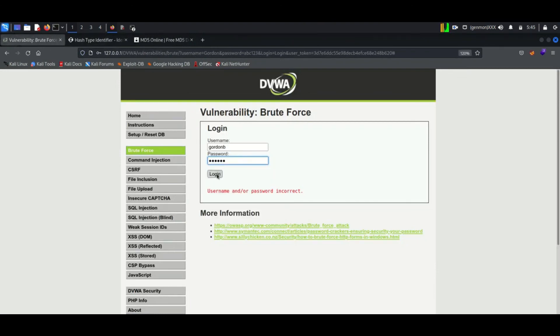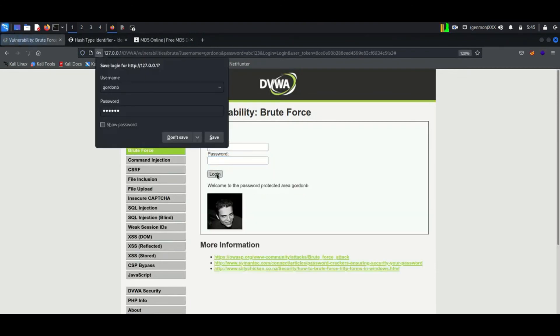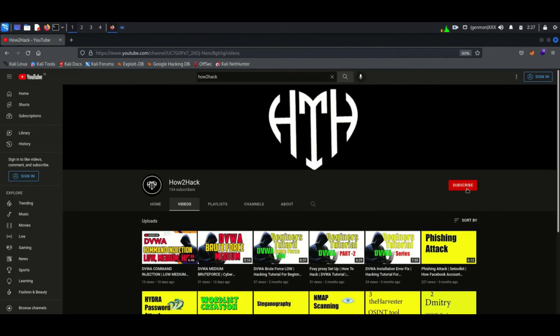Finally we login to Gordon's account. For more cyber security videos you can subscribe my channel. Thank you.